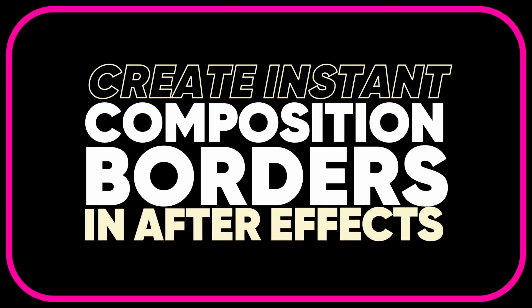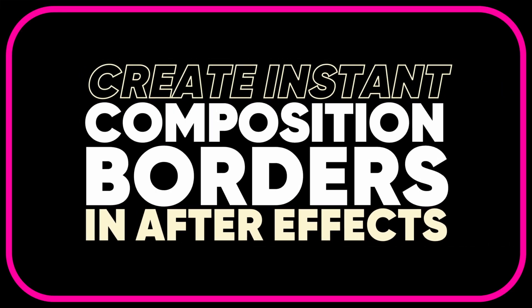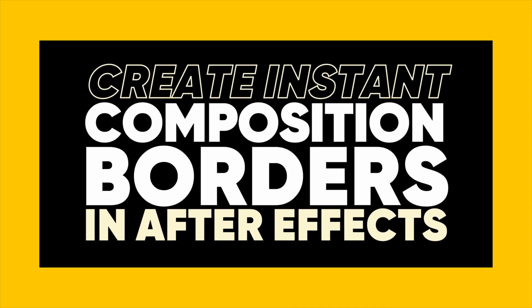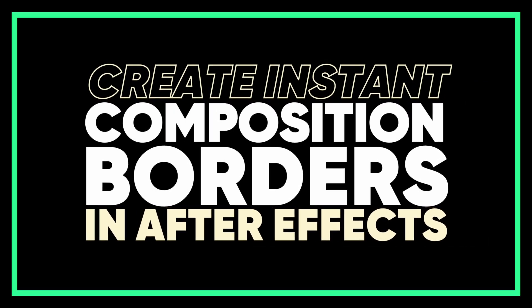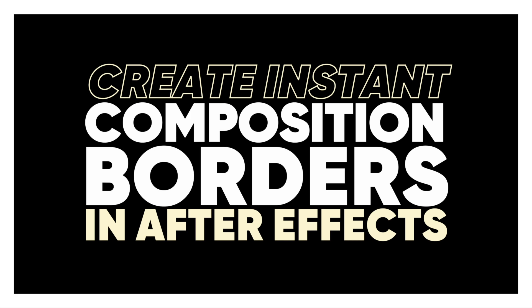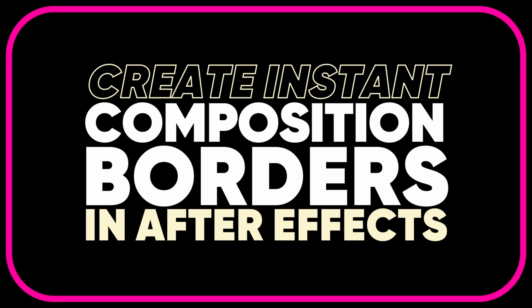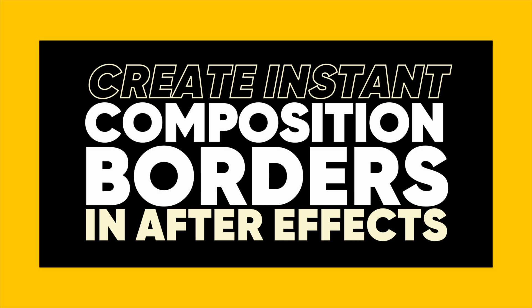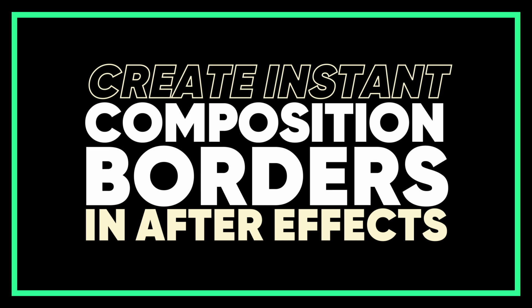Do you need to create a composition border for your animation? There are a number of ways to accomplish this, but there is only one quickest way. Check out this quick tip and you'll save a ton of time.